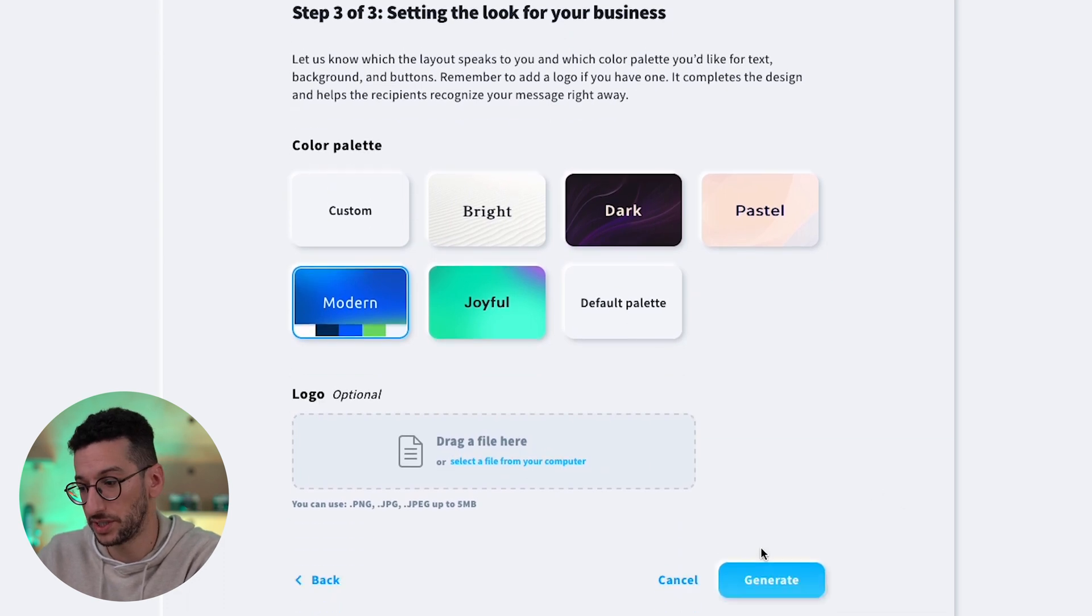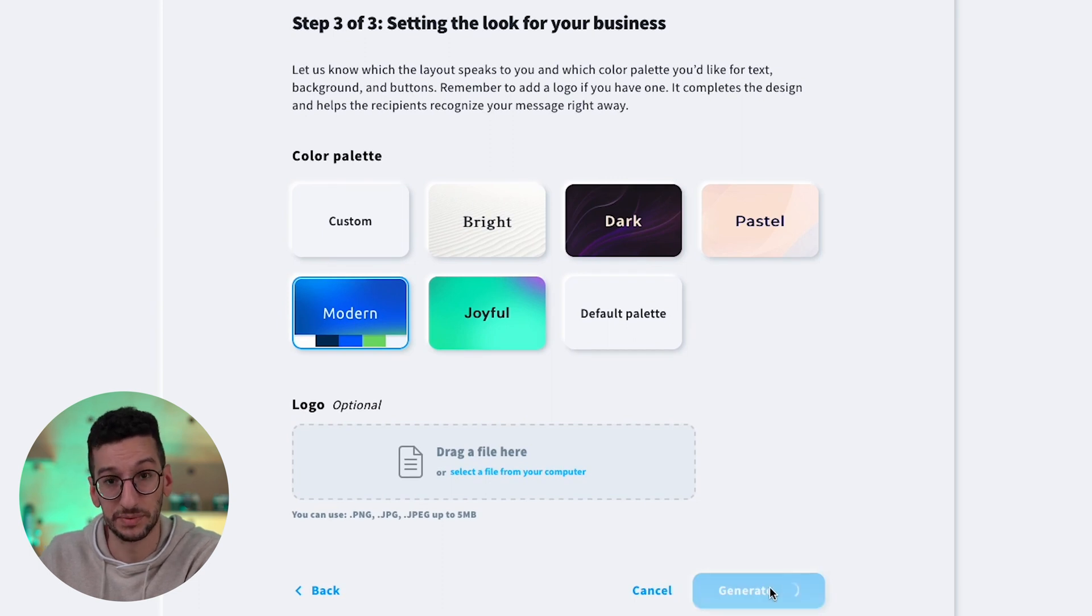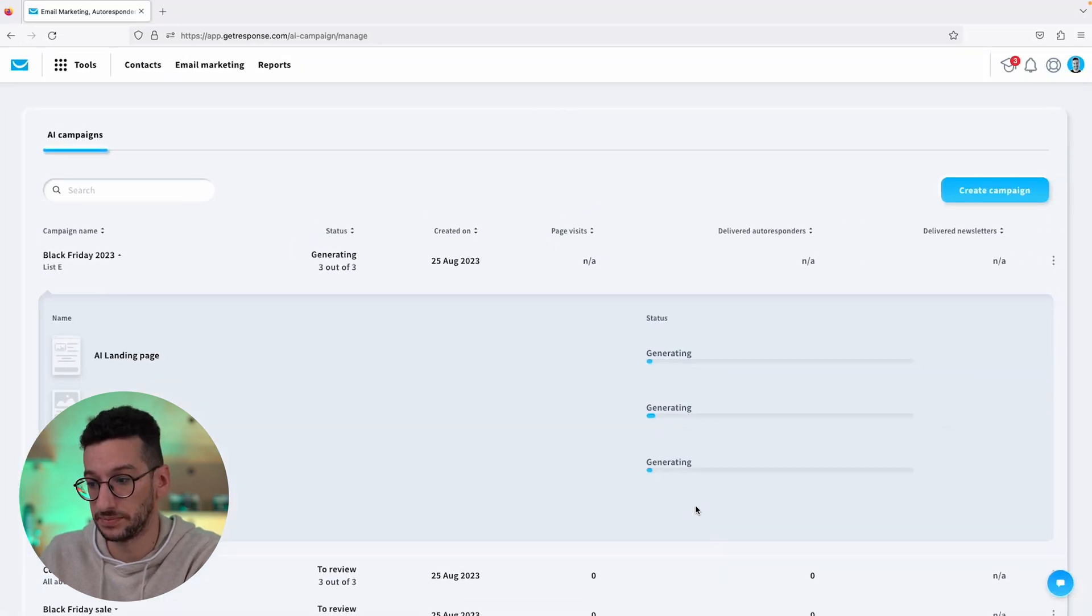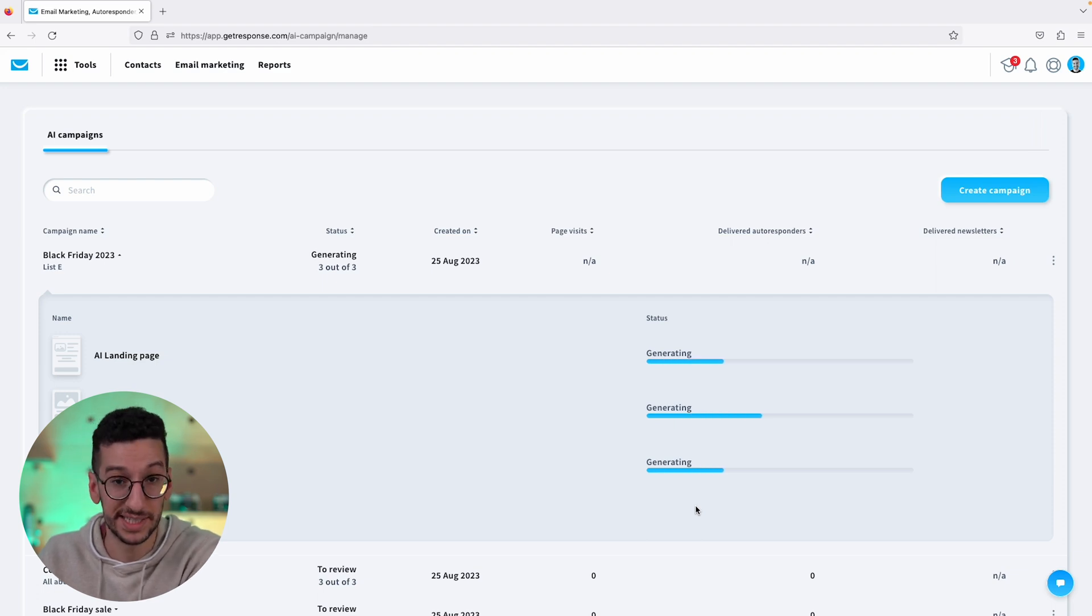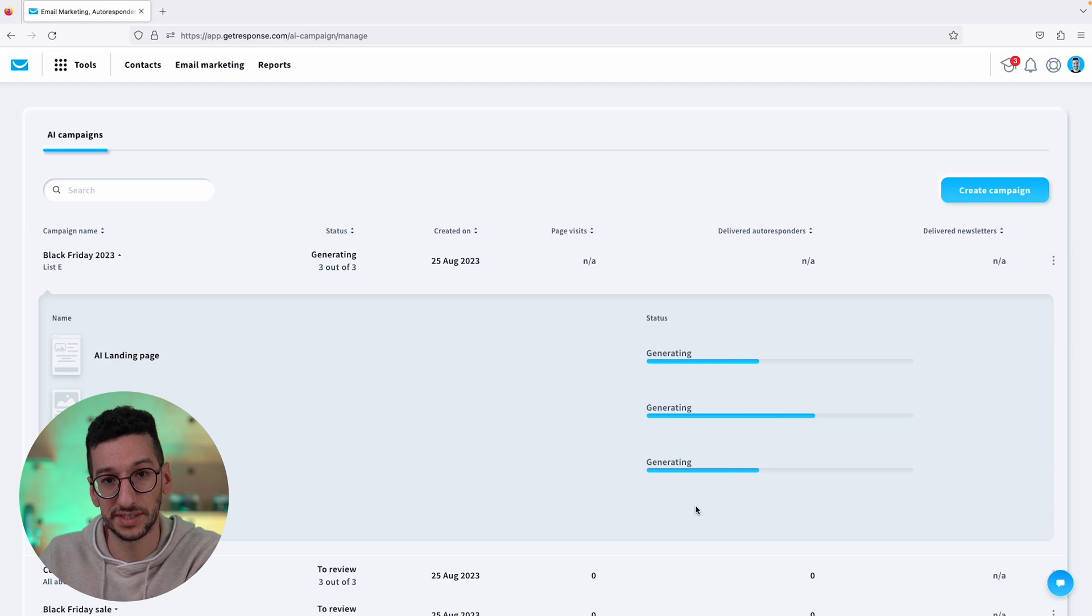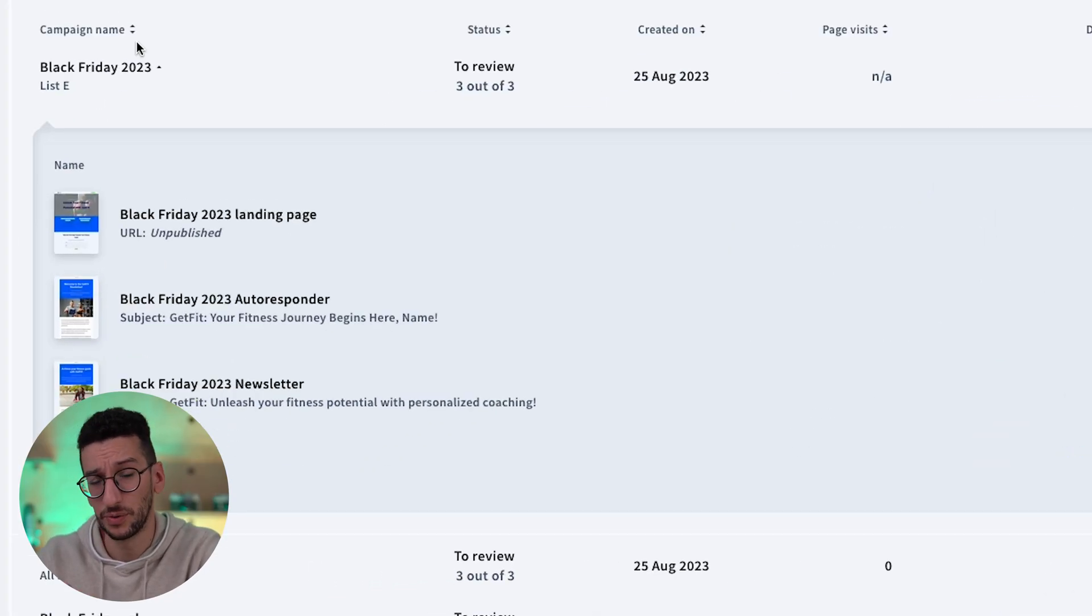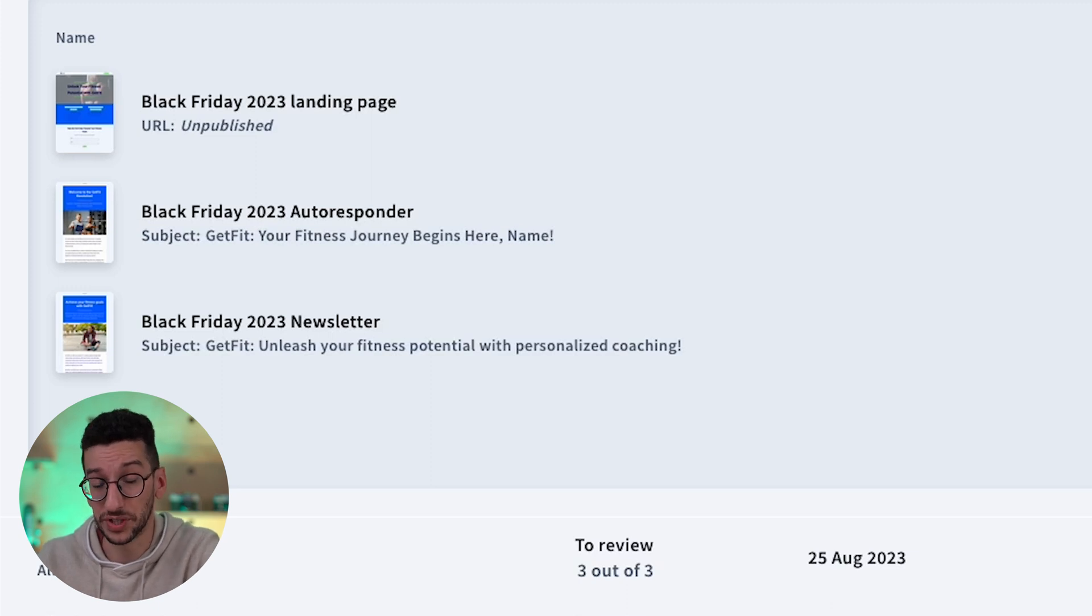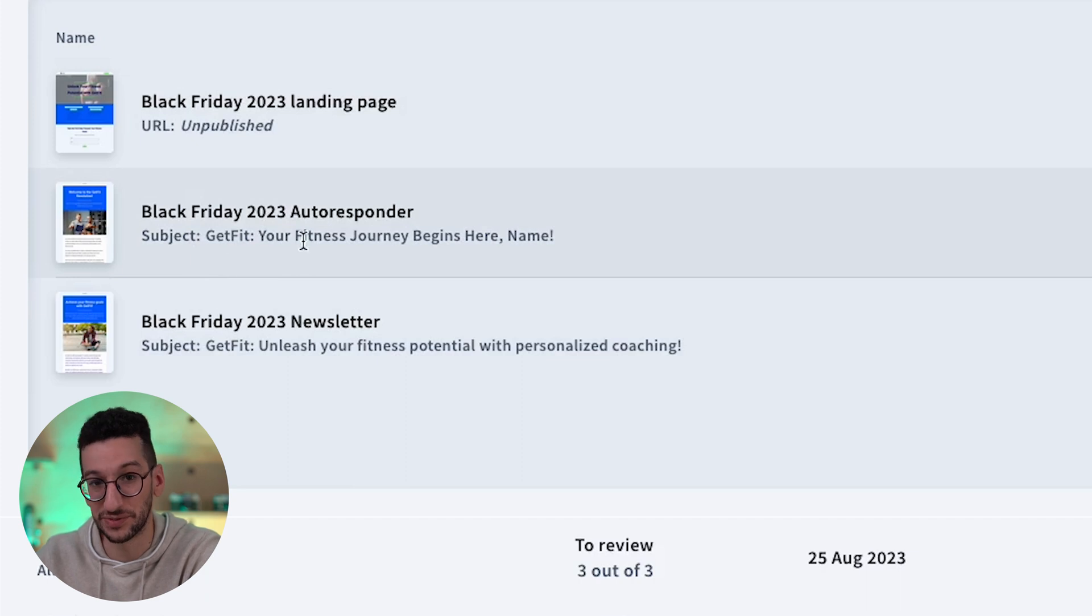Let's go to generate and just give it some time. Now you can see that everything is loading and this should take less than a minute for us to see all of the assets. One minute later, alright folks, that's unbelievable. We already have the three of them generated and we are ready to review. And if you notice here, already from a glance we can see that we also have subject lines generated for our emails, and that's fantastic.